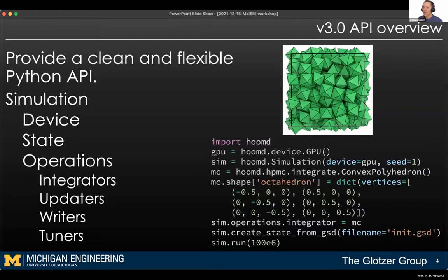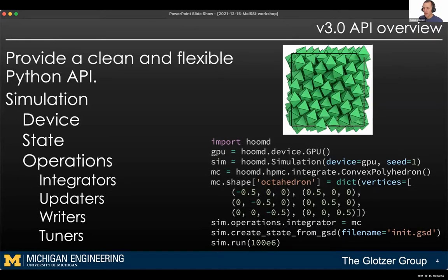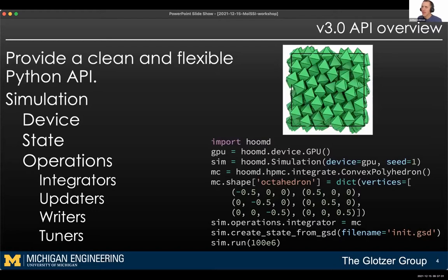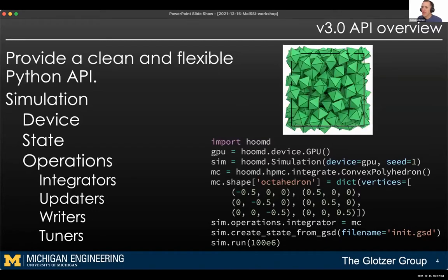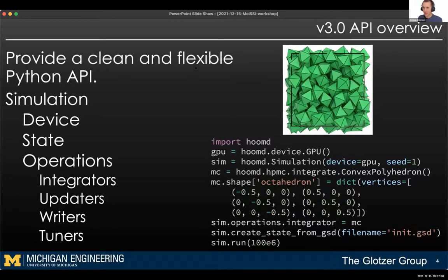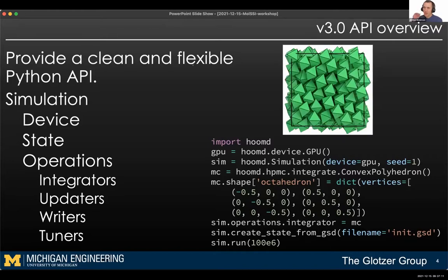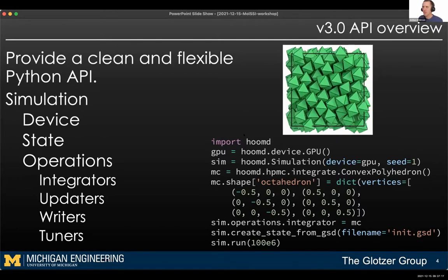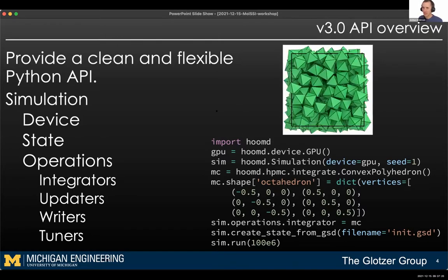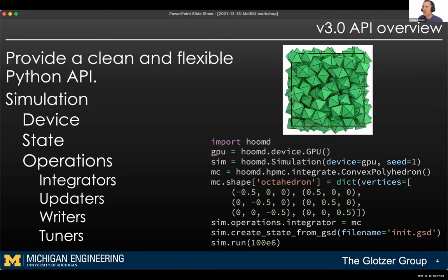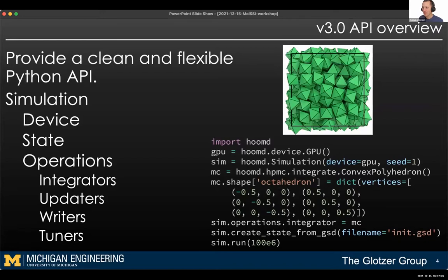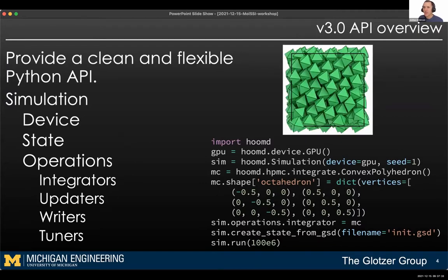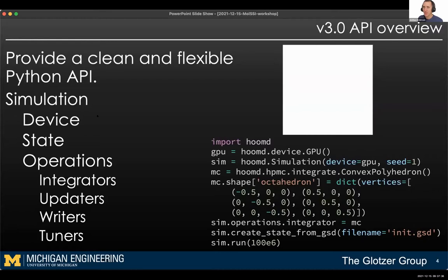The modern grad student coming in and learning Python knows things now that they didn't know 14 years ago — like object-oriented programming. They expect to combine their simulation engine with analysis, with SciPy, with TensorFlow, with things like that. So in version three, we've turned the API around and designed it from the ground up with an object-oriented format. MD and Monte Carlo are time-stepping-based solutions to find configurations that minimize free energy.